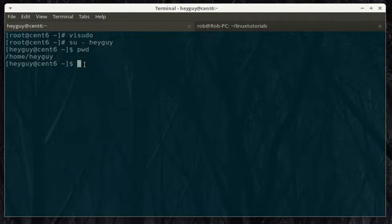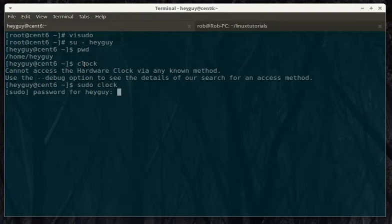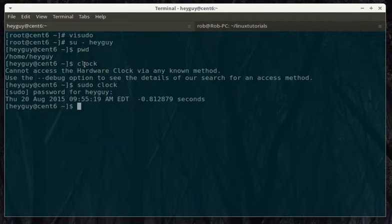So here we go. We'll try clock. Try sudo clock. Now, it's asking for the password. And it works.